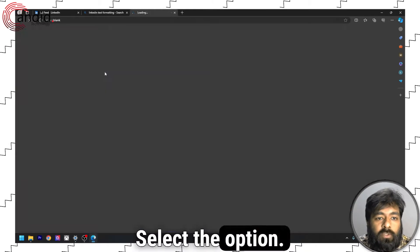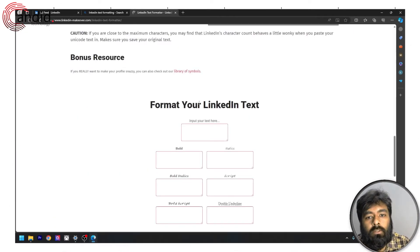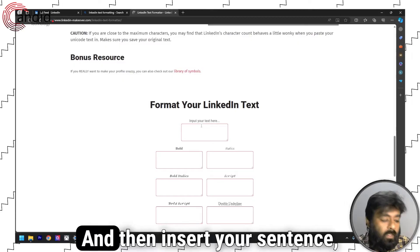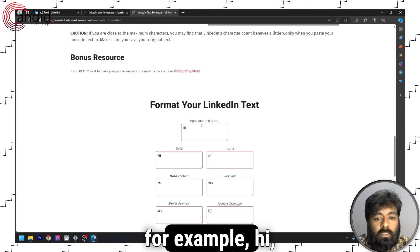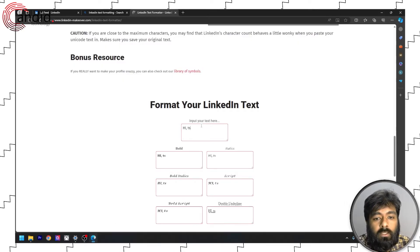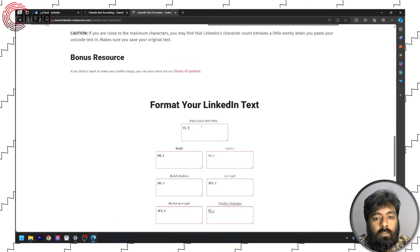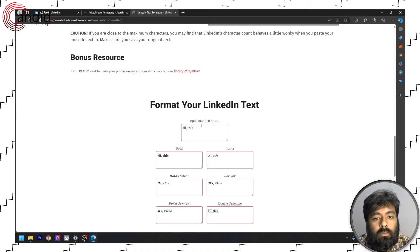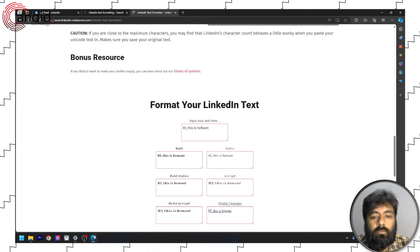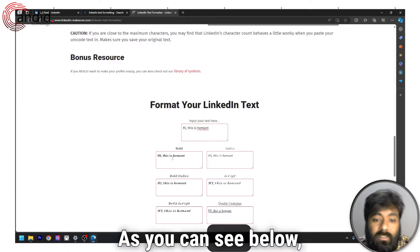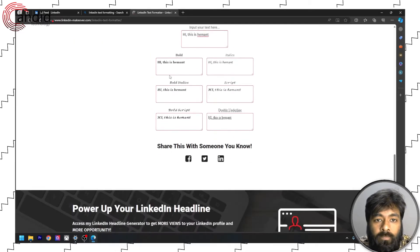Select the option and then insert your sentence. For example, hi, this is Hemant. As you can see below,